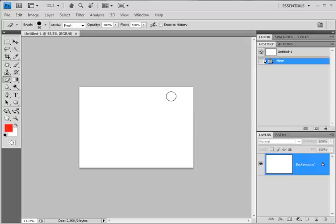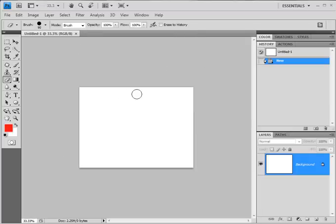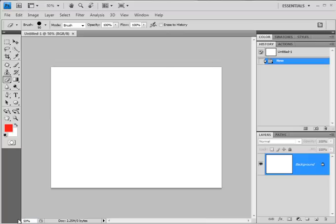That opens up this screen for me. At the moment it's only on 33%, so in reality it's much bigger than it looks. I could come down here and change the size to maybe 50% so it looks a bit bigger on the screen. You'll see on the right hand side we've got something called Layers, and in Layers there's only one layer at the moment, which is this background layer.